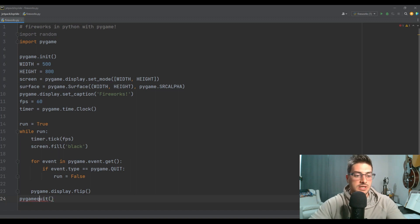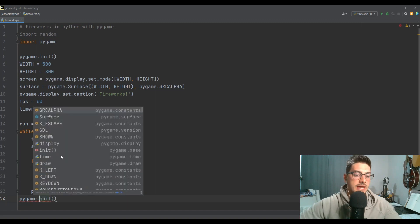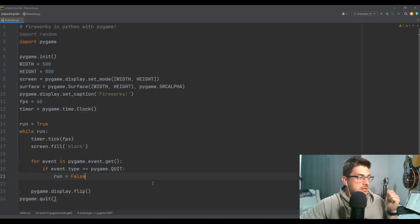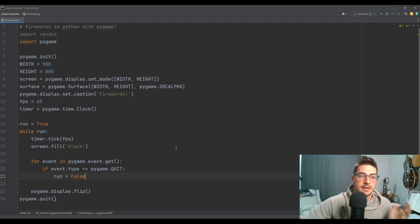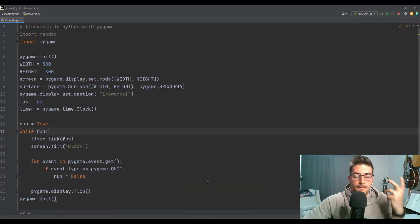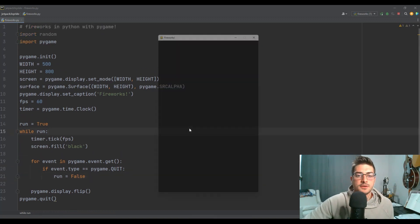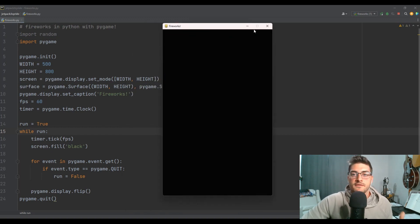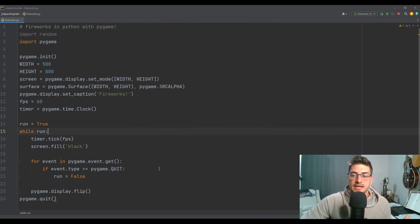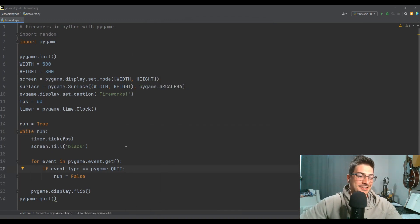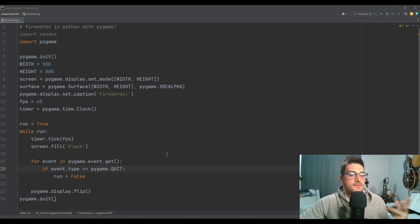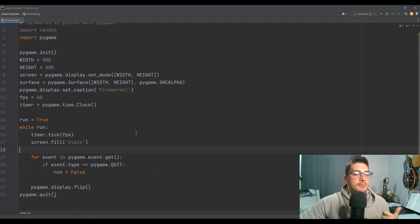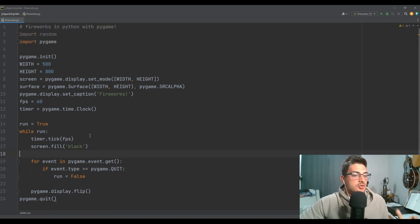Everything you see right now is basically just the boilerplate setup so that you can do a new Pygame game. Hopefully, if you didn't need this level of background and setup, we went through it quick enough. So now we have this vertical kind of phone-size screen that we are going to draw our fireworks onto.